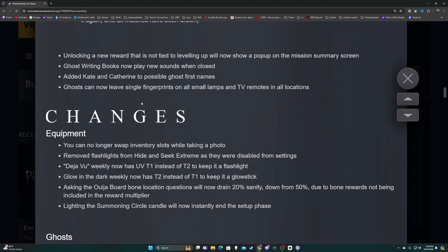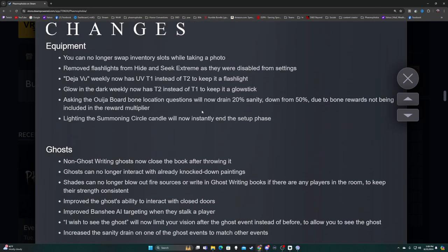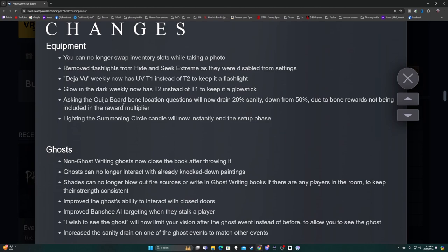Ghost writing books now play new sounds when closed. Added Kate and Catherine to possible ghost first names. Ghosts can now leave single fingerprints on small lamps and TV remotes. Equipment - you can no longer swap inventory slots while taking a photo. Removed flashlights from Hide and Seek Extreme as they were disabled from settings. Deja Vu weekly now has UV T1 instead of T2. Asking the Ouija board bone location questions will now drain 20% sanity down from 50%, due to bone rewards not being included in the reward multiplier.